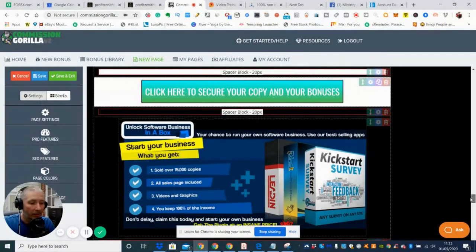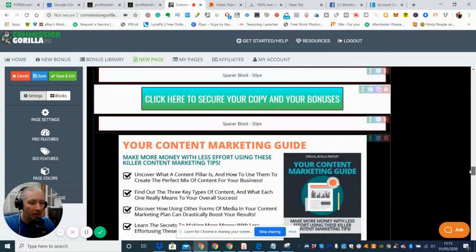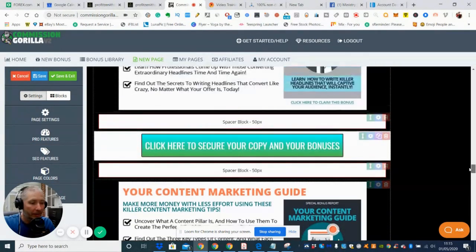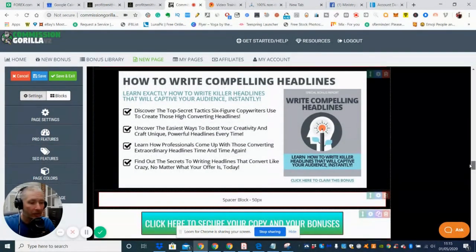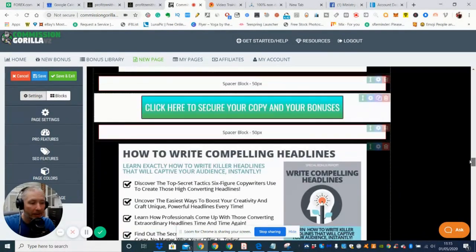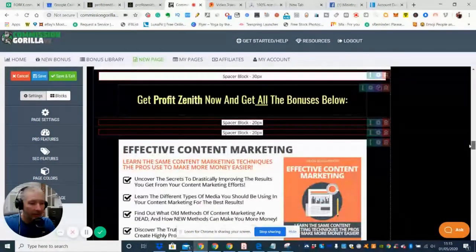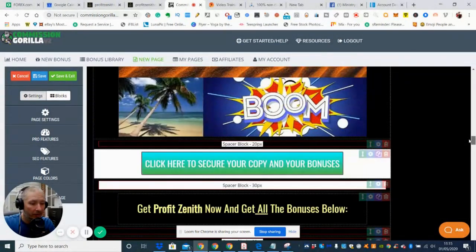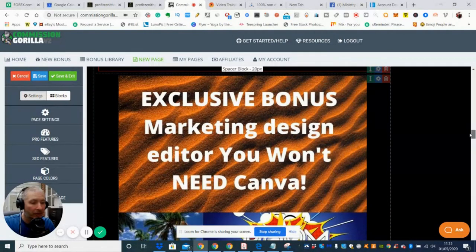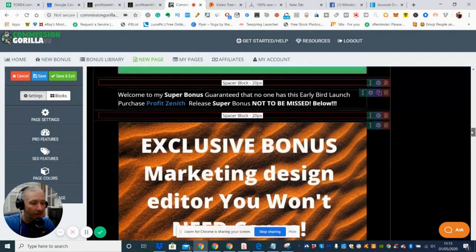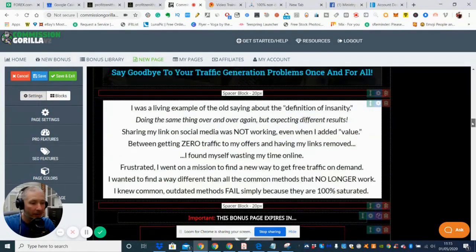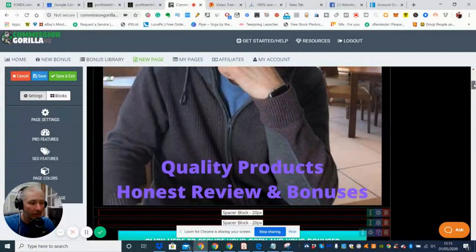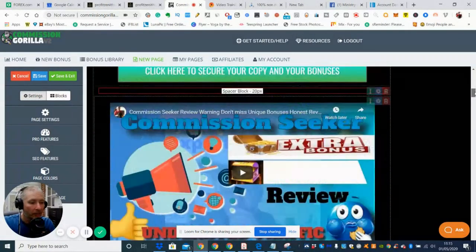Then there is Unlock Software Bonus in a Box which is a Kickstart Survey System, and then there's Content Marketing Guide. Basically it's a PDF that will show you how to create content, how to write compelling headlines, Google Display Network hacks, effective content marketing. And then my favorite one which is this one here: Exclusive Bonus Marketing Design Editor. Who needs Canva? Okay guys, so there are my bonuses that are going with this product.